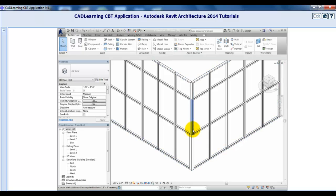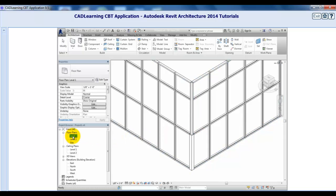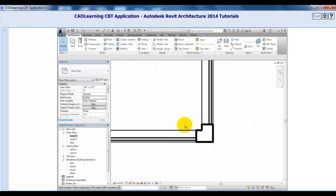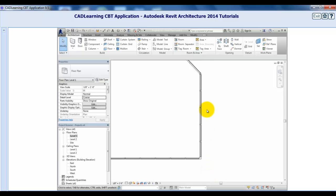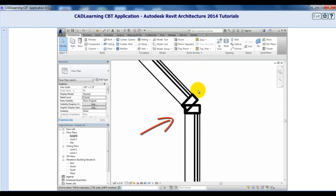I'll switch back to the level 1 plan view and zoom in to the 45 degree corner. Again, you can see that the two mullions overlap.